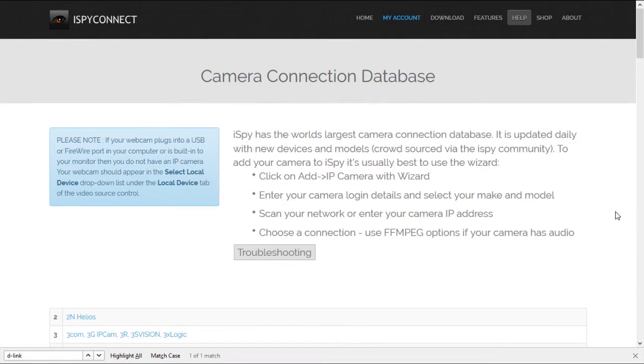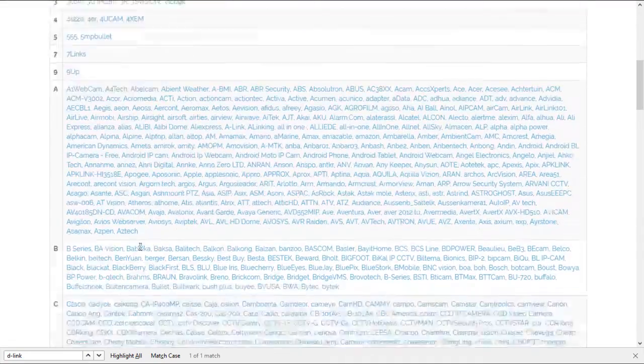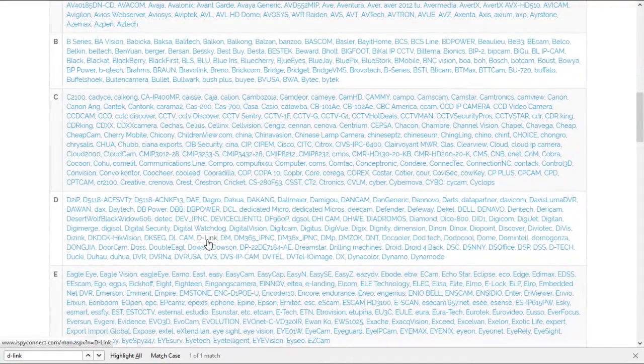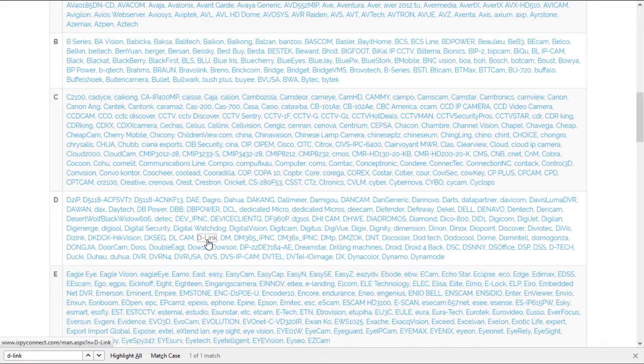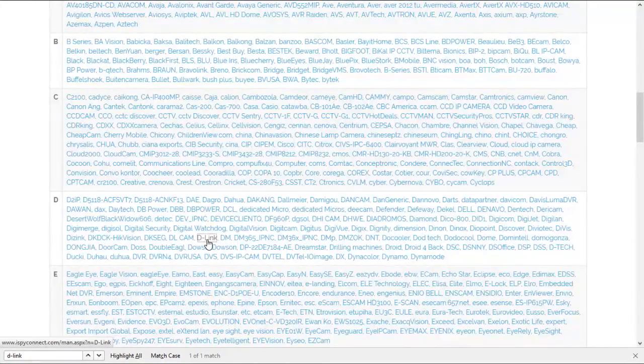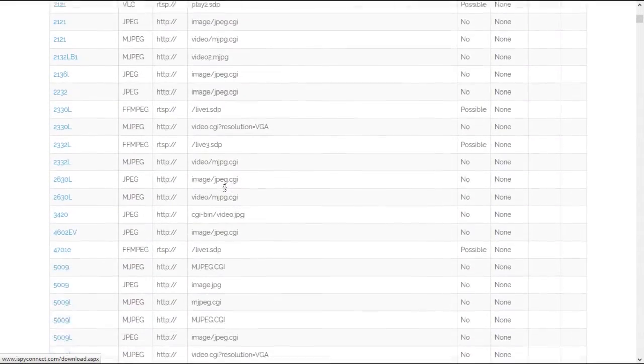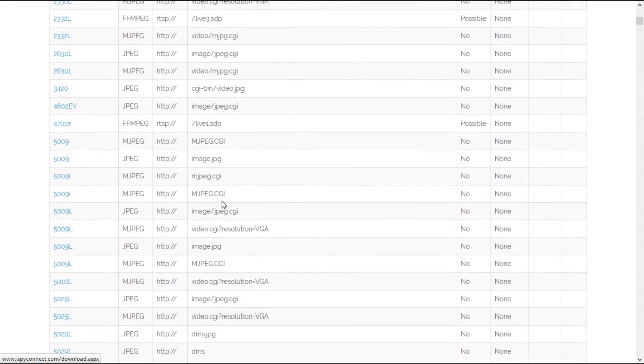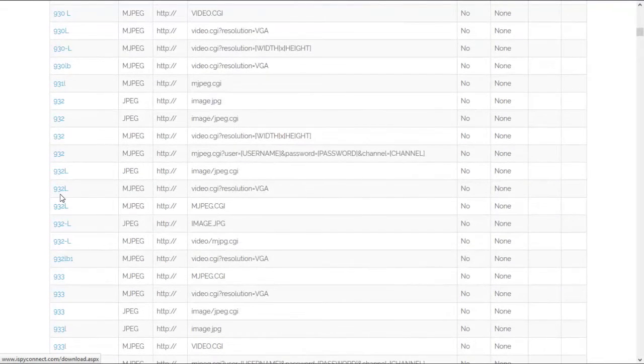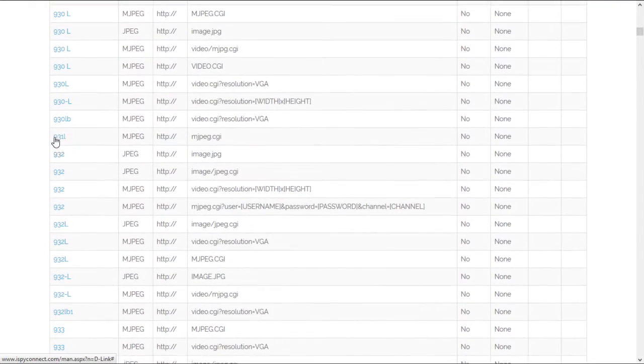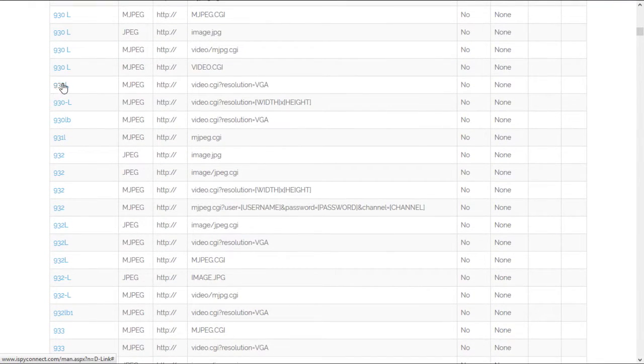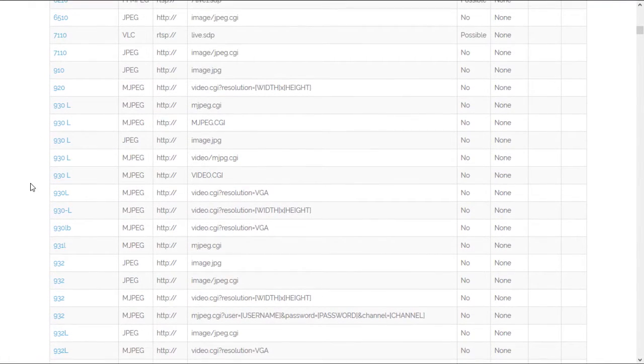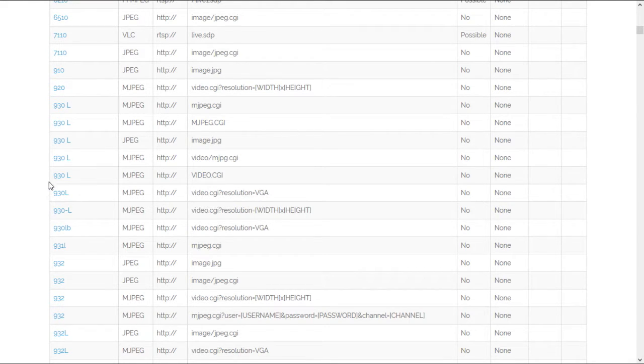Once you have your IP address, you go to iSpy Connect and look for your specific router brand, in our case D-Link, and look for the specific model. There may be a few options for your specific model, but make sure to choose the one that says the video CGI resolution with width times height.